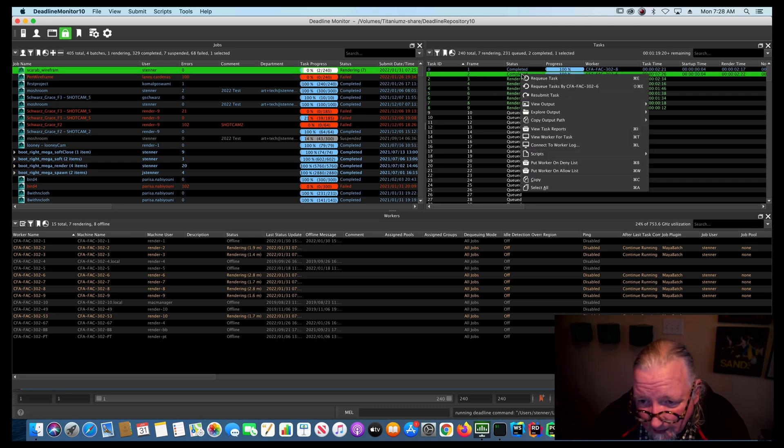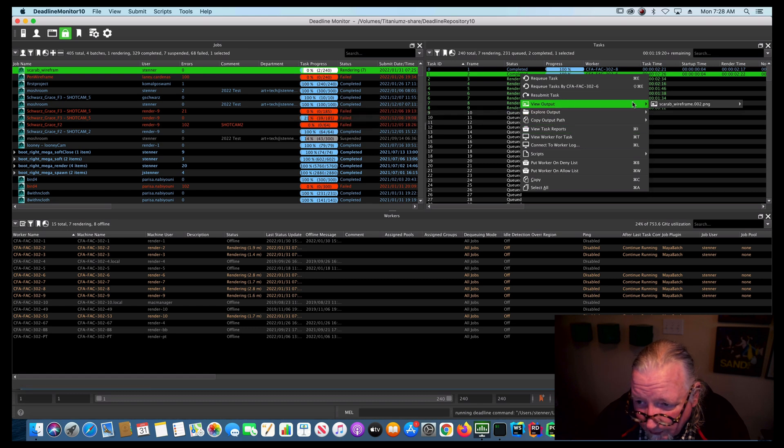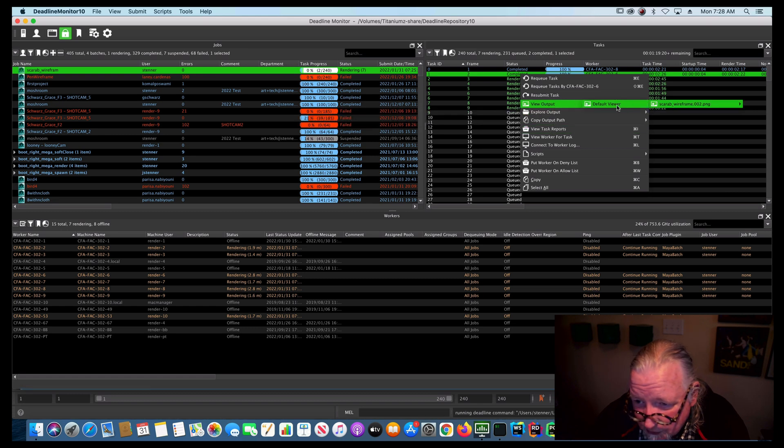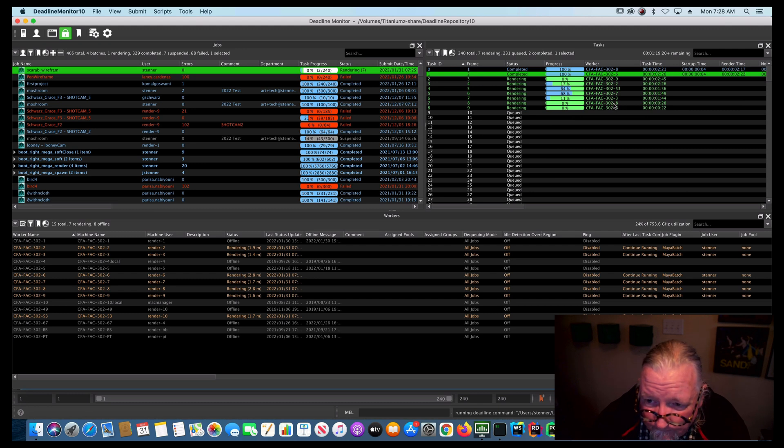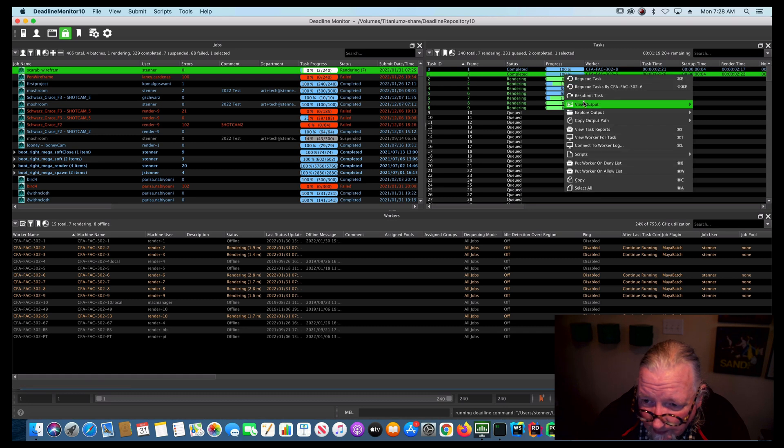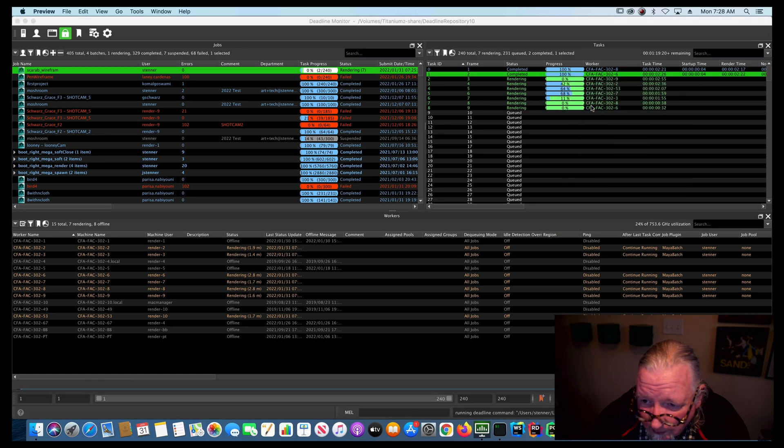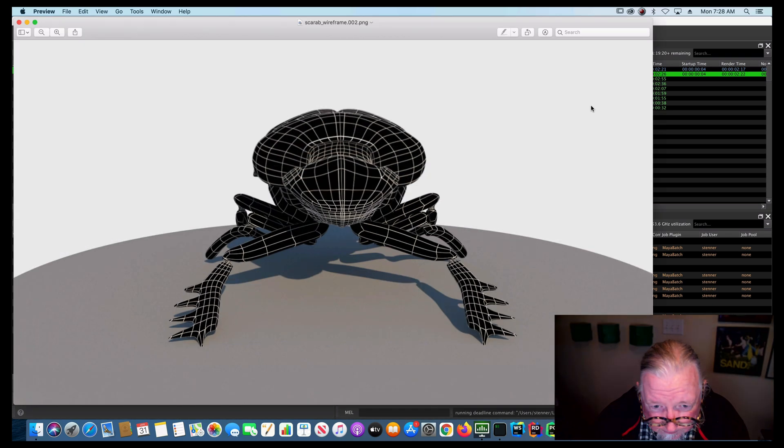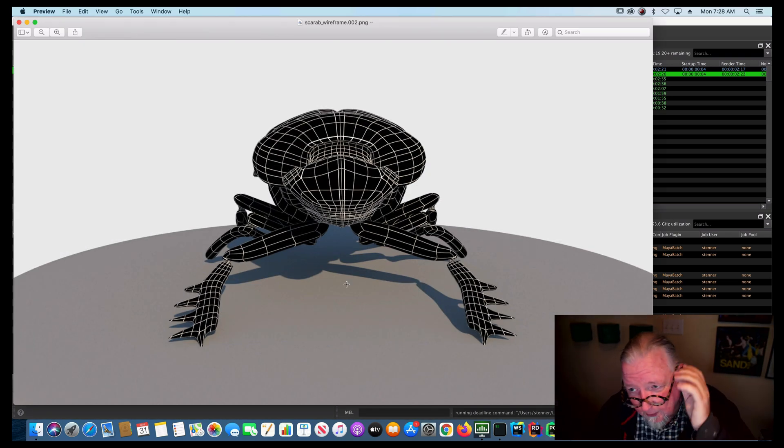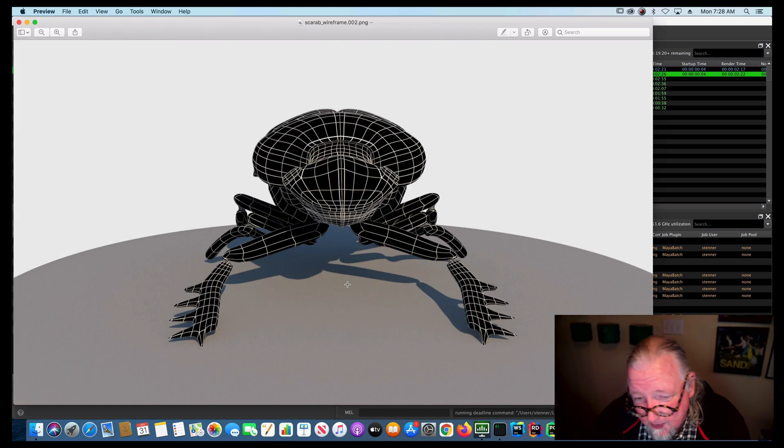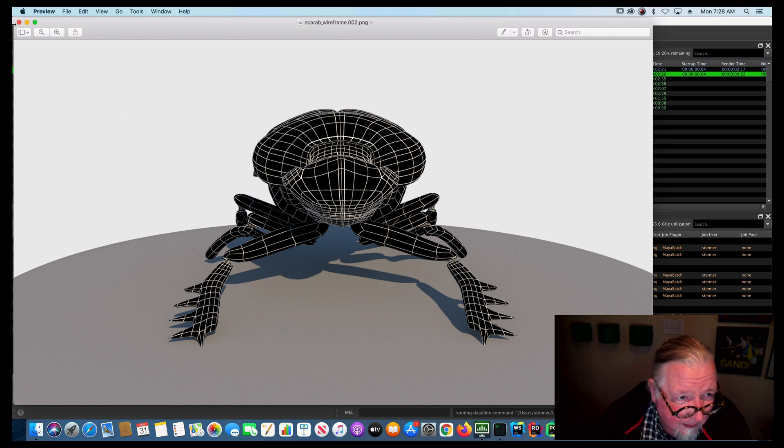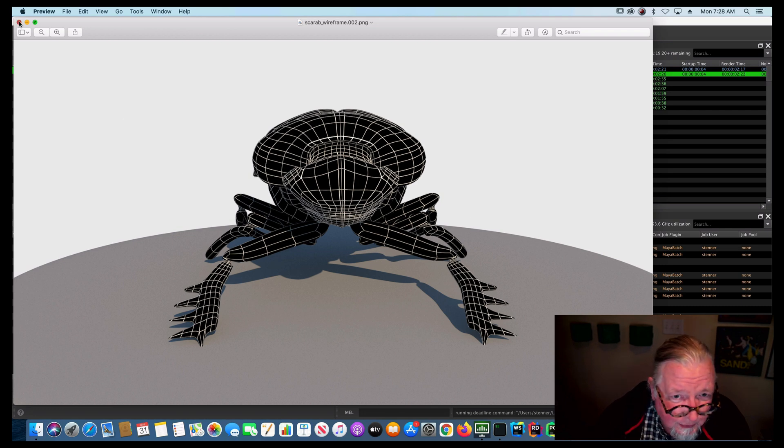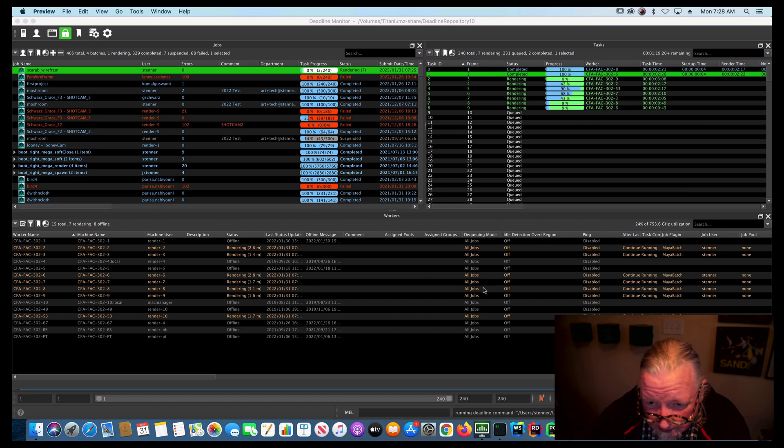If you right click and you go view output, you can select it and then show it in the default viewer. And so there's the frame. So you can actually preview the frames from inside deadline monitor, make sure that everything's rendering out as you expect it. So it's a good way to monitor your job and see what's going on.